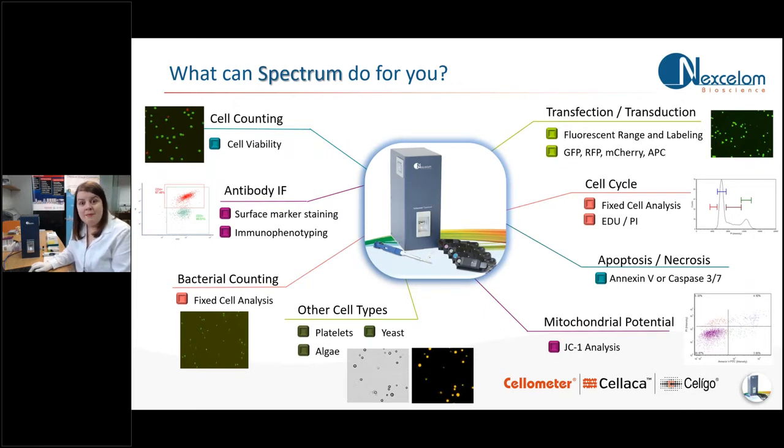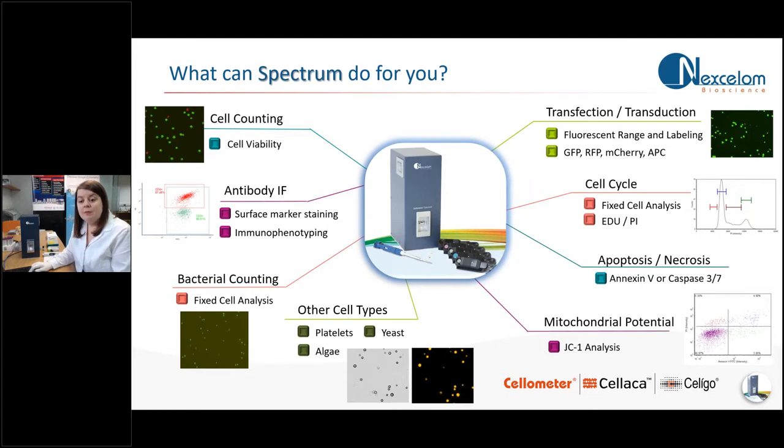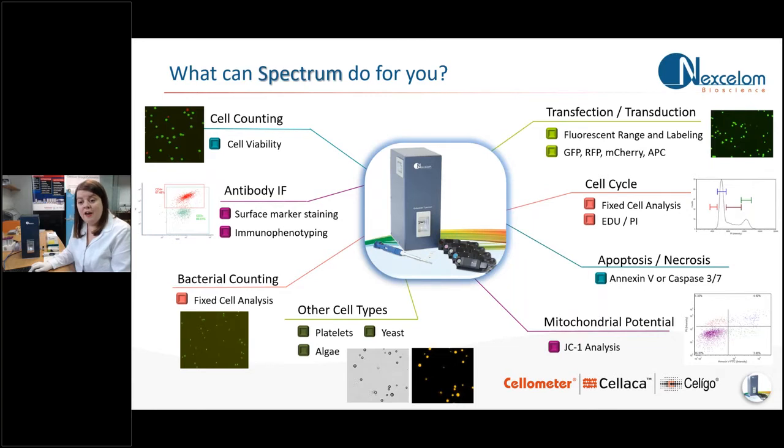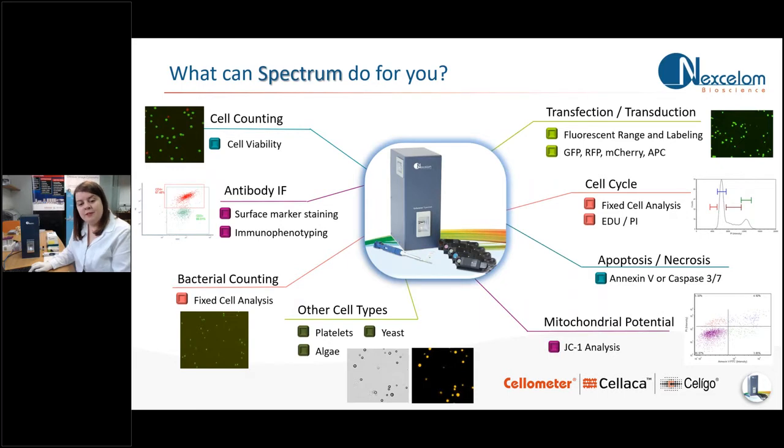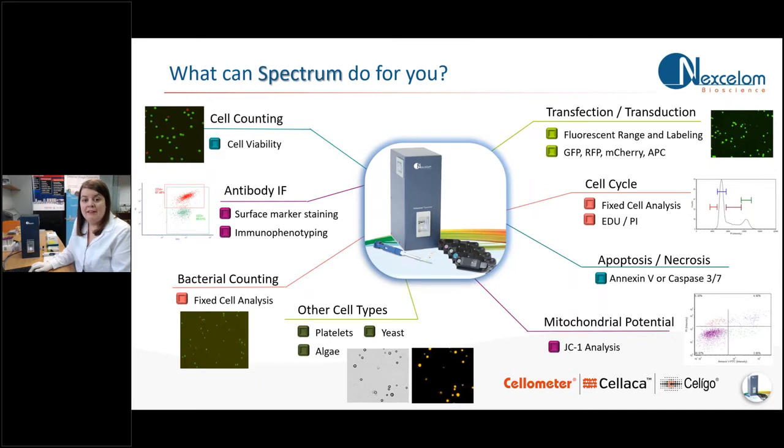So finally, I wanted to mention that because of the high powered LEDs, it's not just viability measurements that the Spectrum can be used for. Simple cell-based assays such as cell cycle, apoptosis, surface marker staining and immunophenotyping can also be done. And on top of that, there's a choice of a 5 times or a 10 times microscope lens within the Spectrum. And this means that we can also count really small cell types such as yeast, platelets, algae and even bacteria.